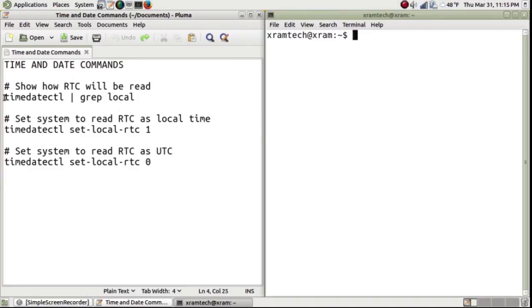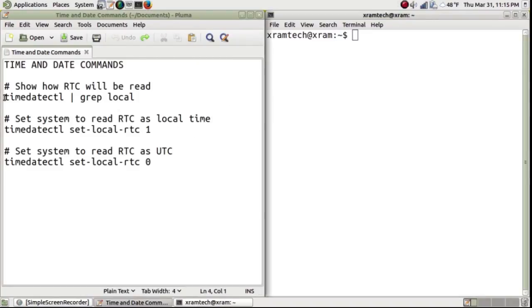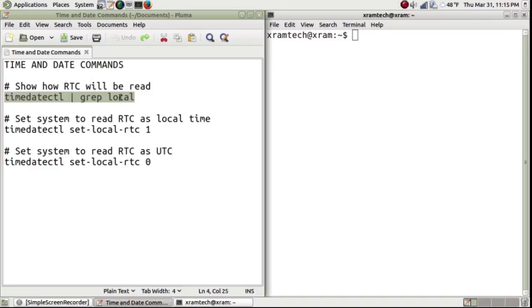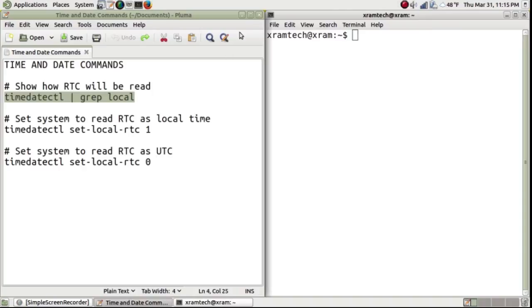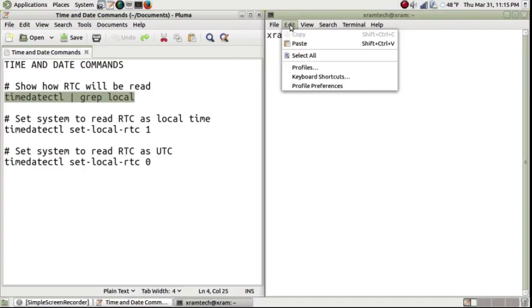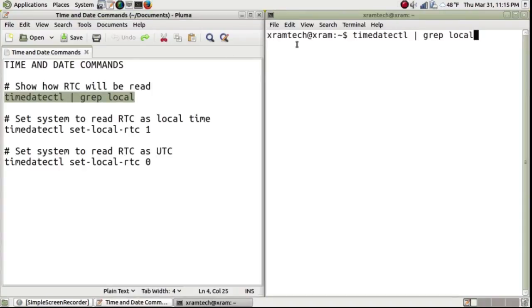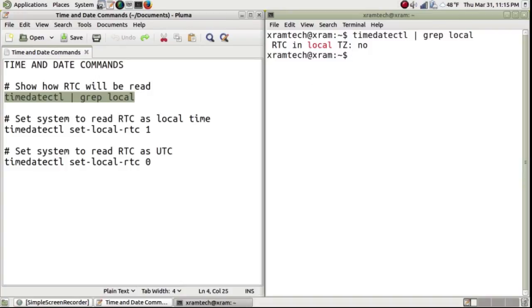First, I'm going to copy the command which shows me how the system is currently set. And press enter. Now it says RTC in local time zone: No, that means it's in universal time.